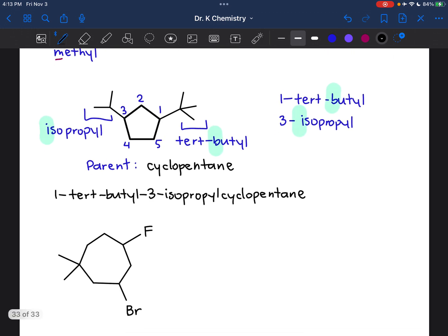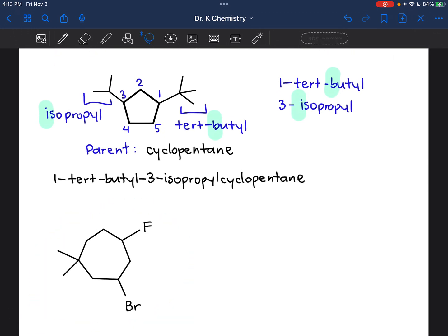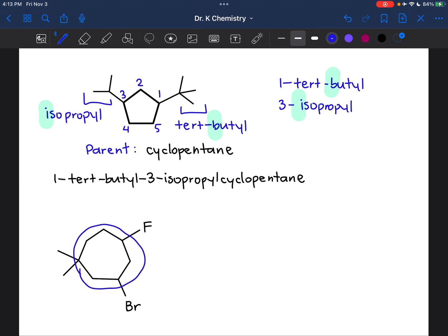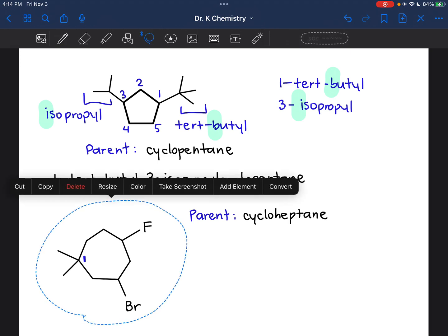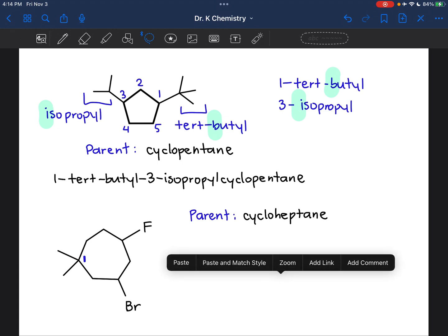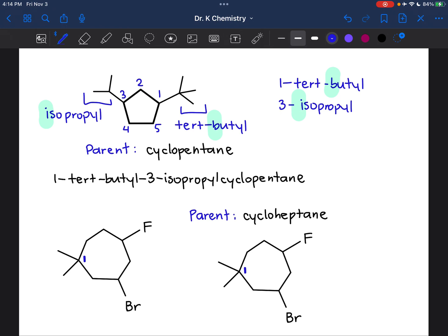Let's try one last one. This one looks a bit intense — don't let it scare you. Same sort of system that we've been using before. First I'm going to identify the parent name, and I see that this cycle contains seven carbons, so the parent will be called cycloheptane. And now I have to figure out the numbering system. I'm going to call this carbon one because there are two substituents attached to it, which means I automatically get two substituents with the lowest possible number. So that will definitely be carbon one.